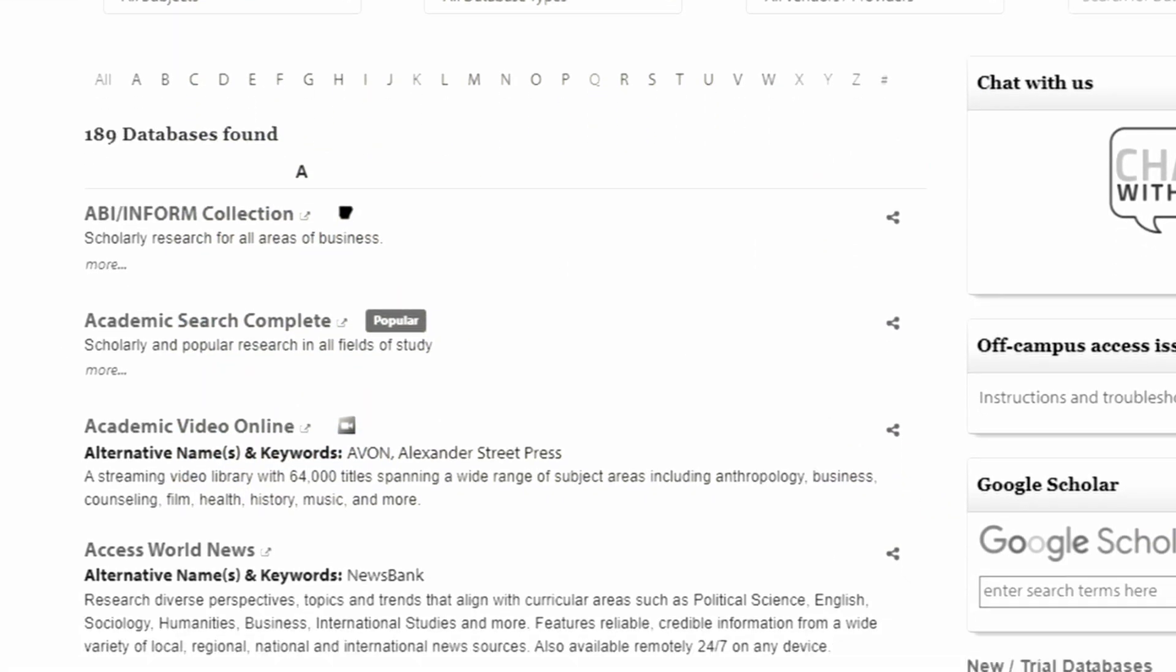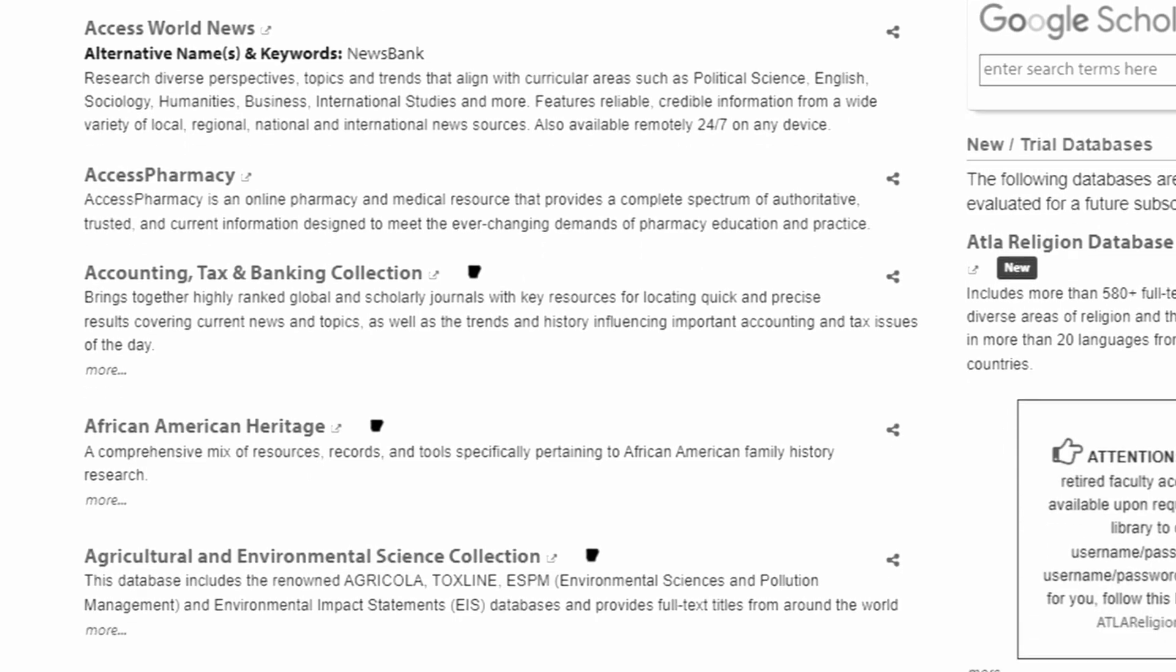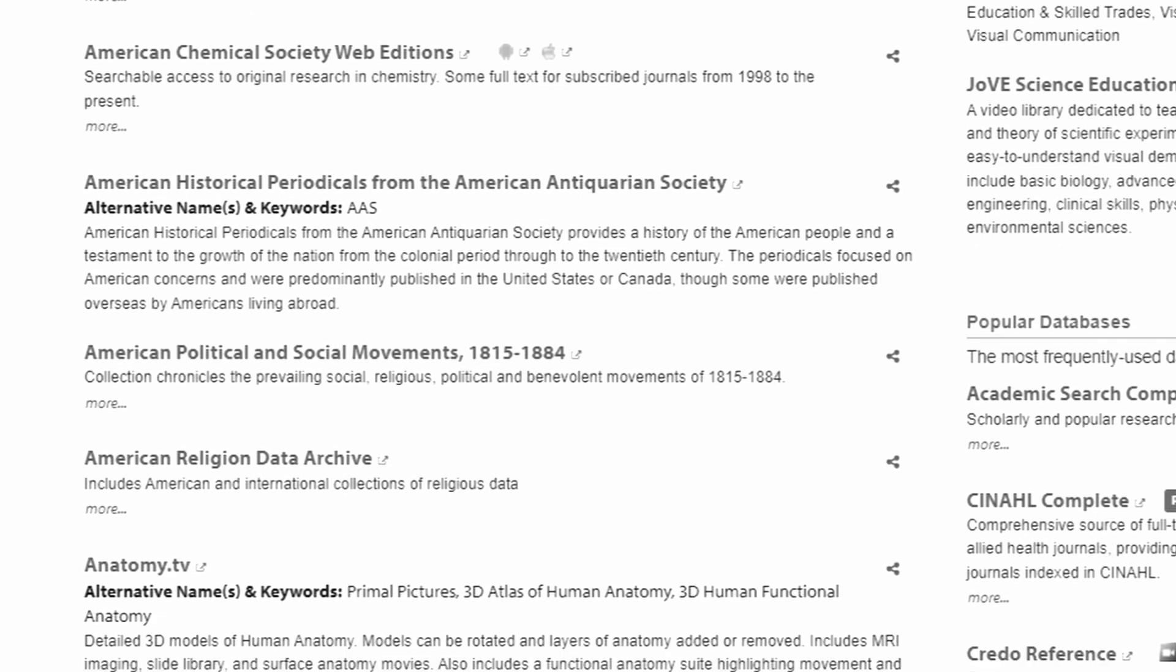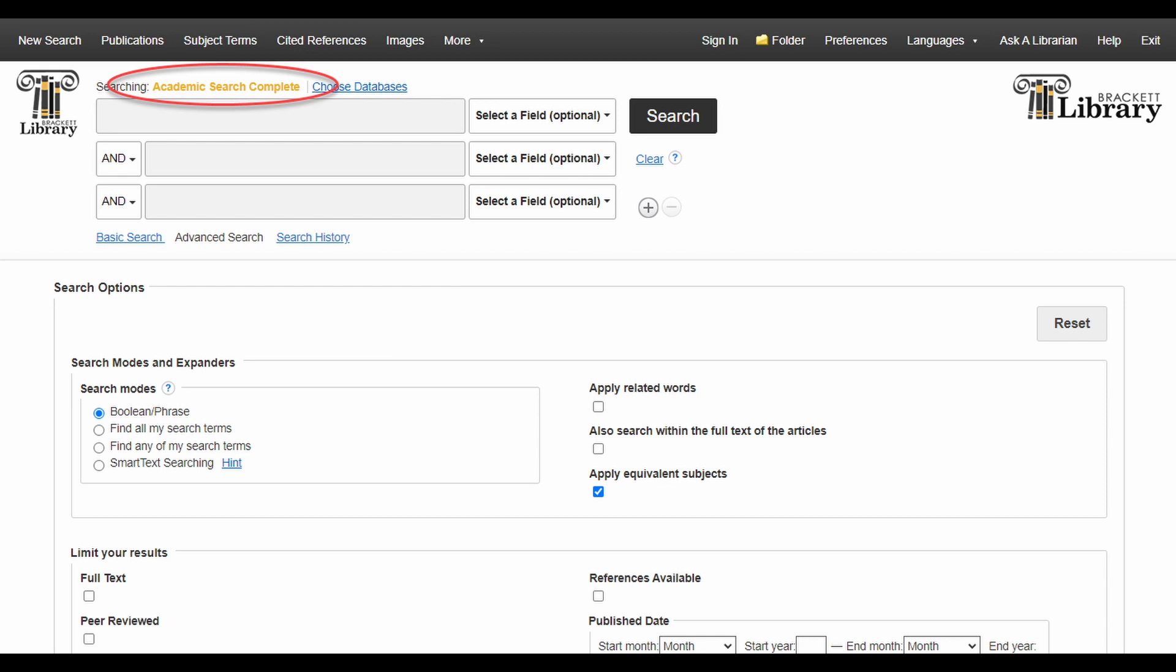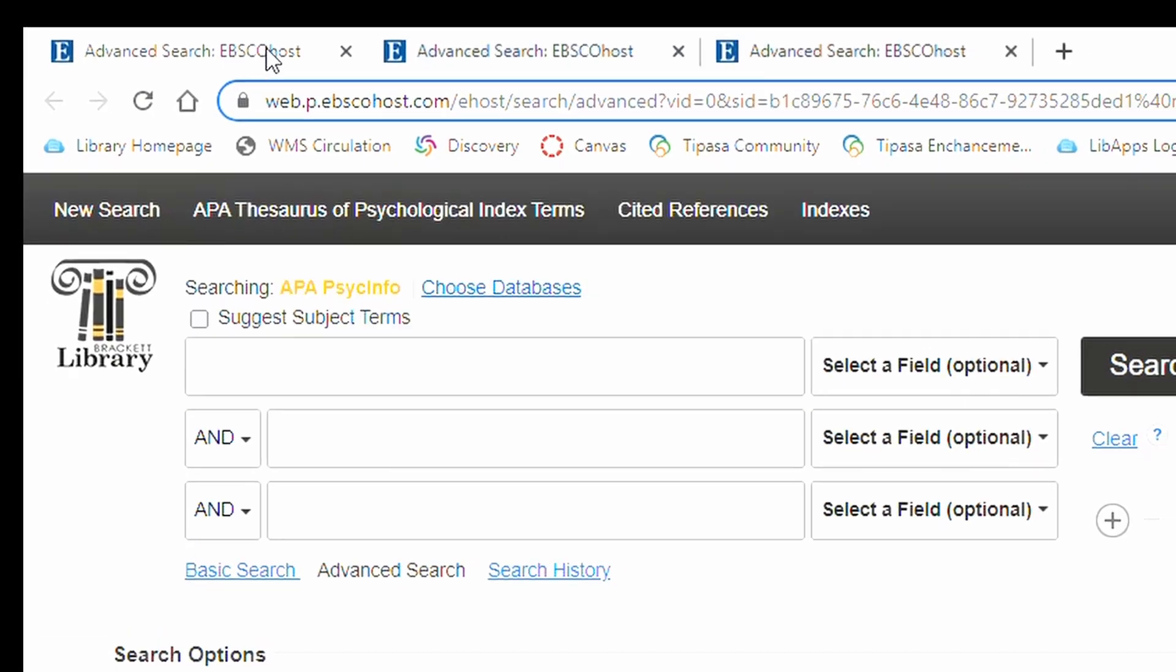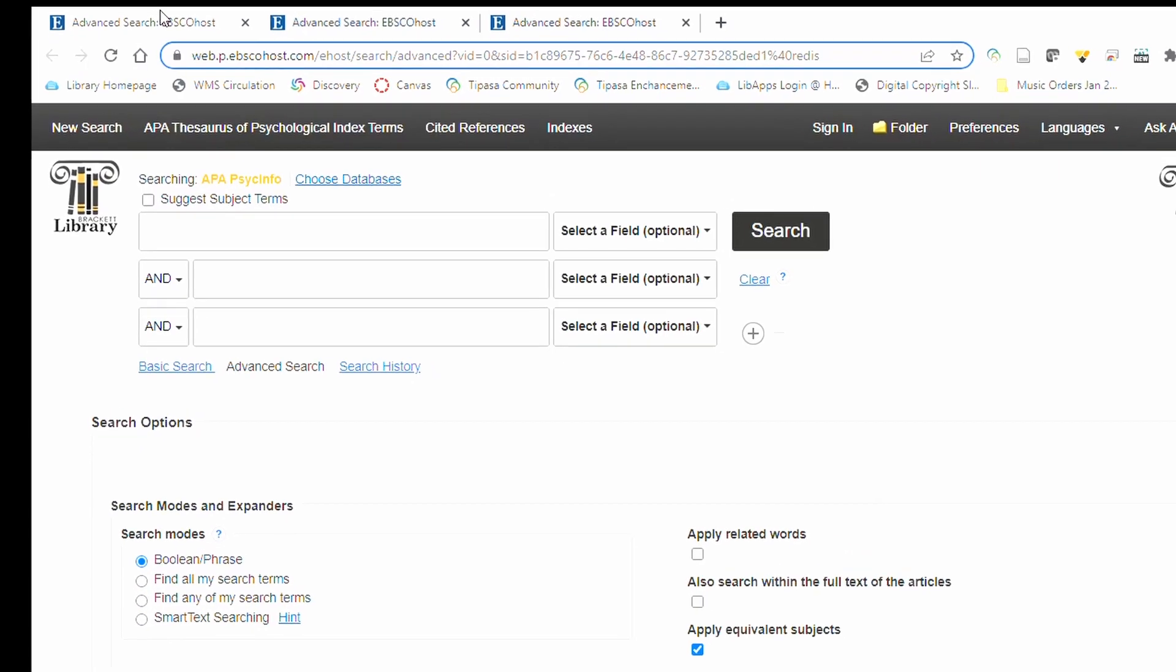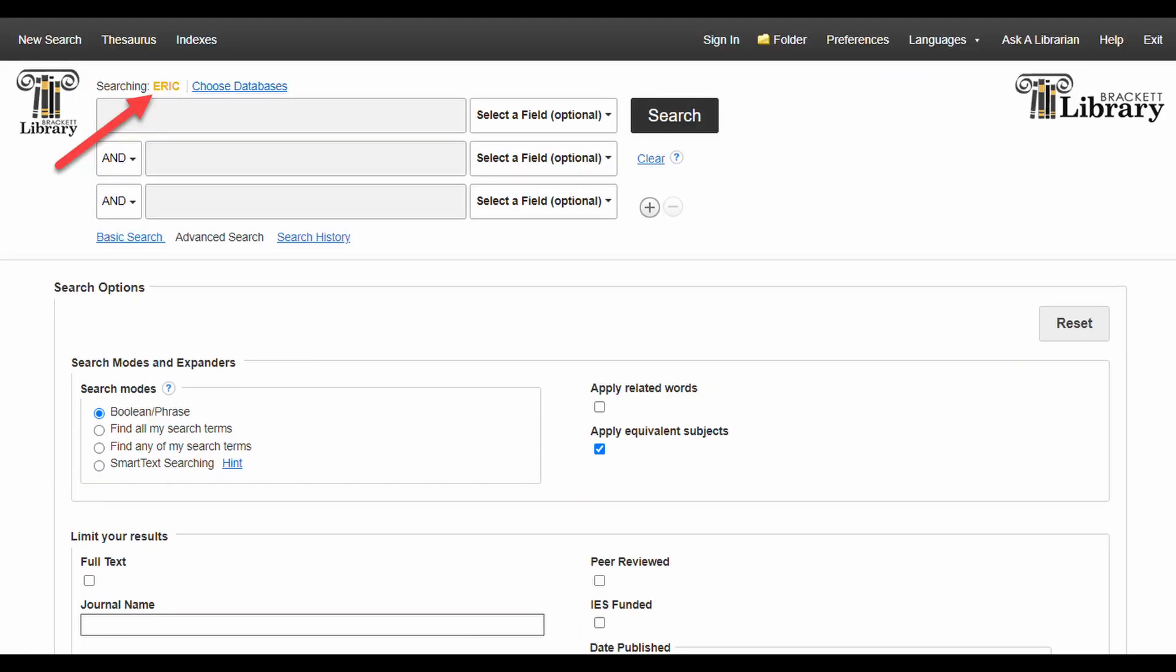The interfaces of some of these databases may look very similar, but if they're called by a different name they are providing access to different journal collections. For example, PsychInfo, Academic Search Complete, and ERIC are all databases we subscribe to from a company called EBSCO, so the interface for these databases is similar for all of the EBSCO databases. You can always keep track of what database you're in by looking right here. This might be helpful if you have a lot of tabs open on your browser.